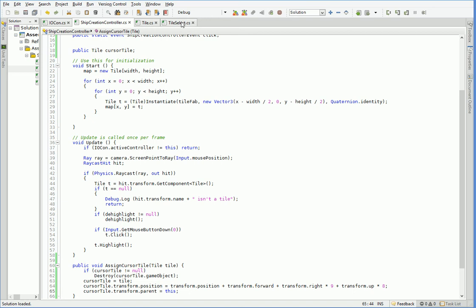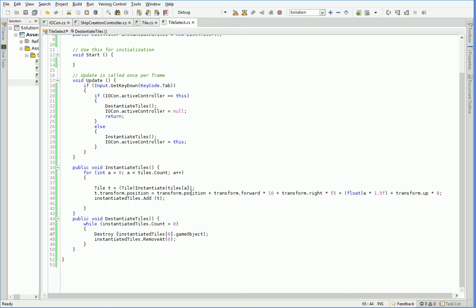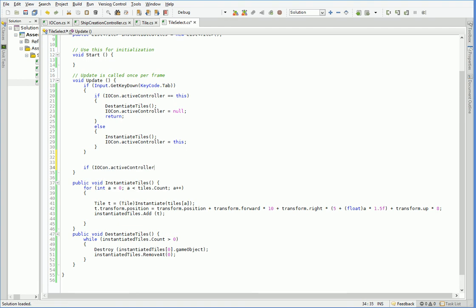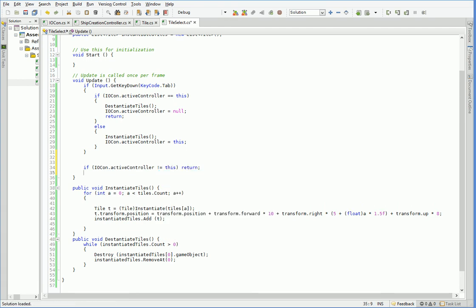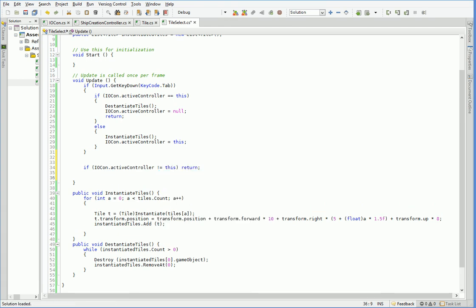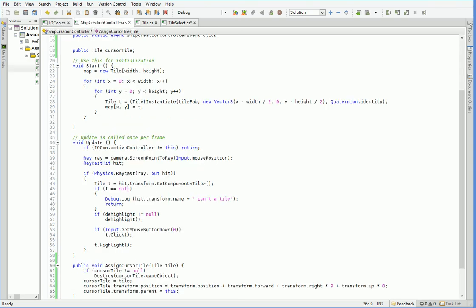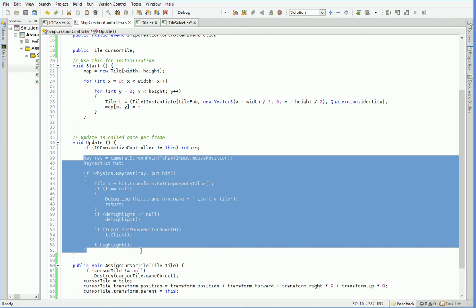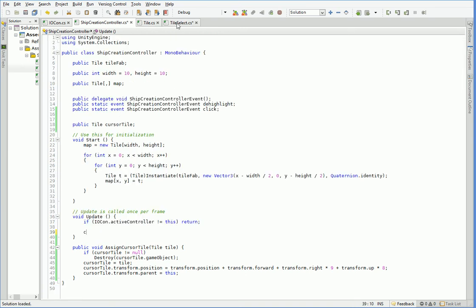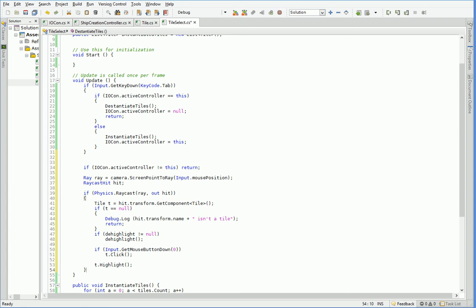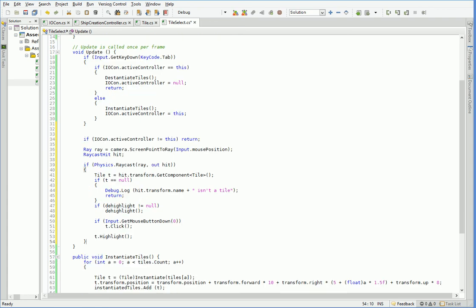All right. So then over here in tile select, we have to make it so that we can select these tiles. So down here, we say, if iocon.activeController does not equal this, then return. Otherwise, what we need to do is check and see whether we clicked. Actually, we're going to go ahead and do the exact same thing that we do over here in the ship creation controller, it's the exact same stuff. So just grab it all. Brilliant. So control V will paste it all. And since we're using this variable rather than capital C camera.main, the fact that we're on a different camera makes it so this works just fine.